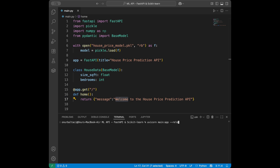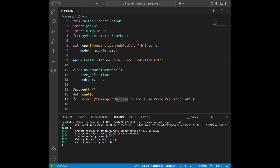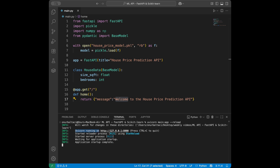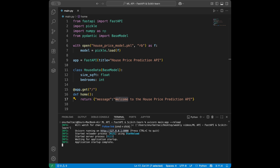With --reload, when you make a change to the API file it will automatically update the running app. For production you could run multiple workers — like two or four — but for development we use --reload. When we run this, we see 'Uvicorn running on' our localhost address. I'll copy that address and paste it in the browser to show you how it looks.